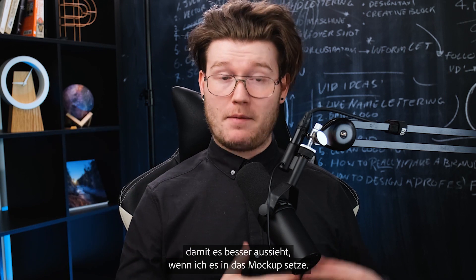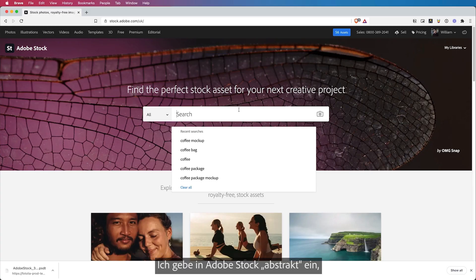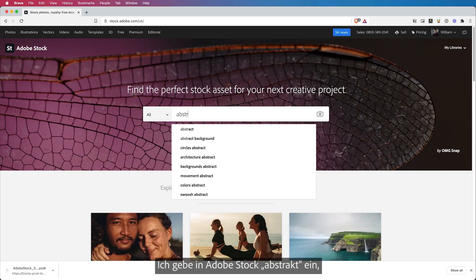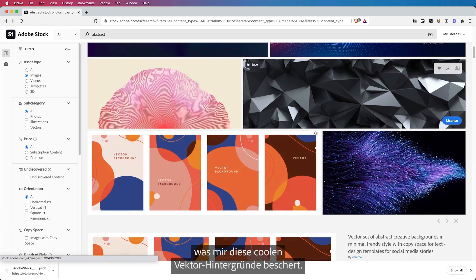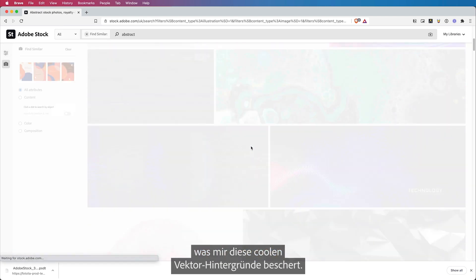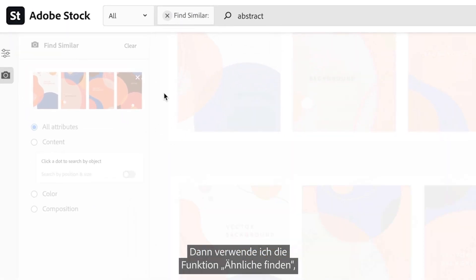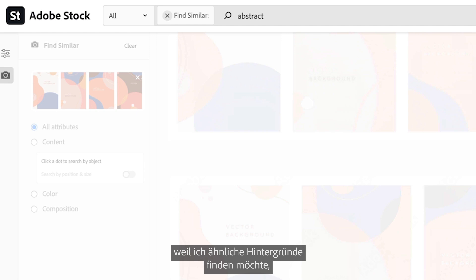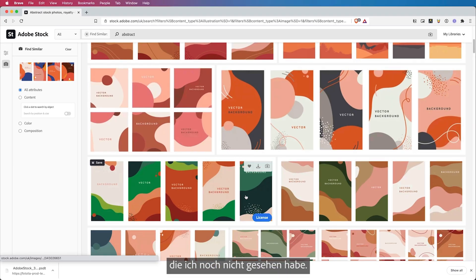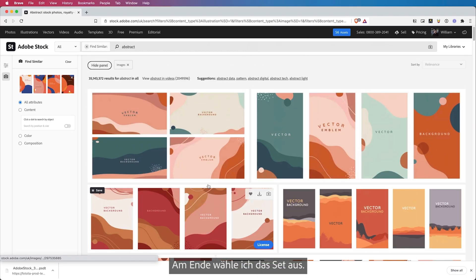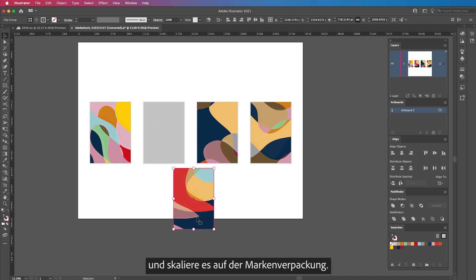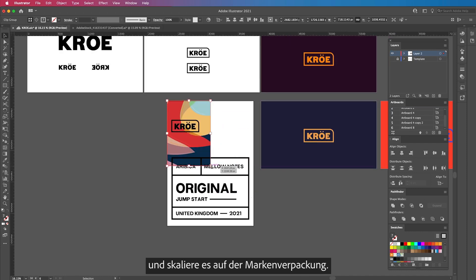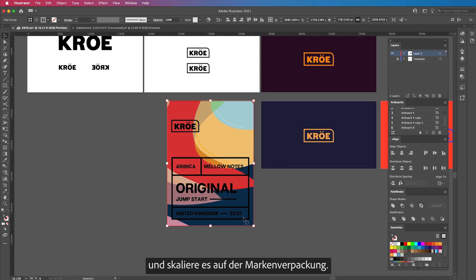So to brighten things up, I want to add a background. So that when I bring it into the mockup, it looks better. I typed in on Adobe Stock 'abstract', which gave me these cool vector backgrounds. Then I used the function called Find Similar, so I wanted to find similar backgrounds that I haven't seen. I finally pick an asset, I download it, open it up in Illustrator, and then I scale it to my brand packaging.